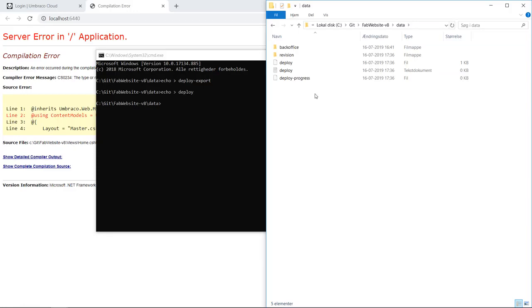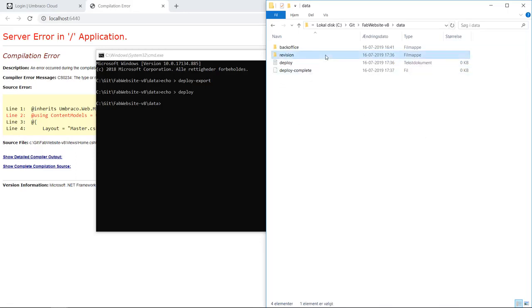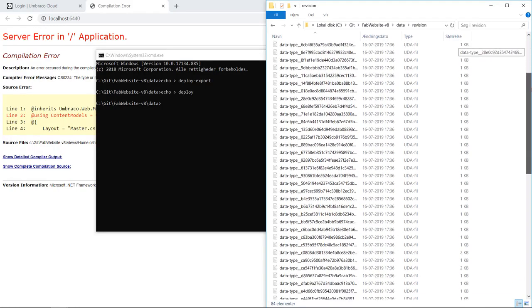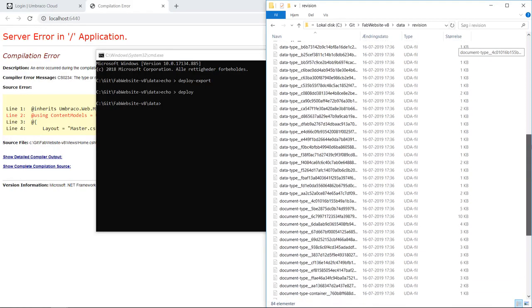Again, once we have a deploy complete marker in the data folder, we're all set. You can also always verify if your UDA files have been generated by going into the revision folder. As you can see, it looks like I have all my UDA files ready.